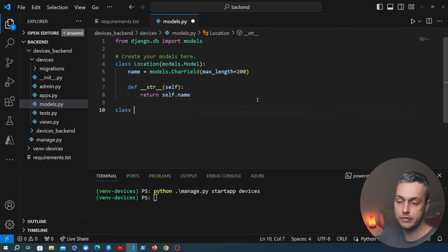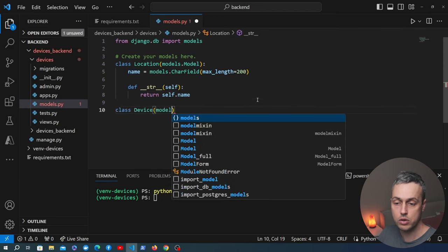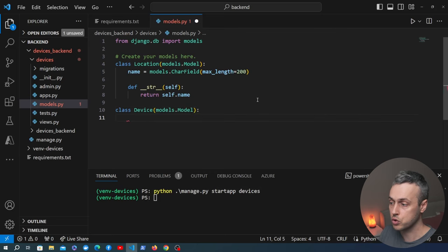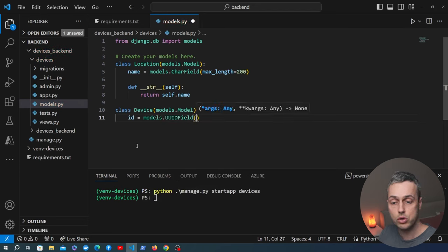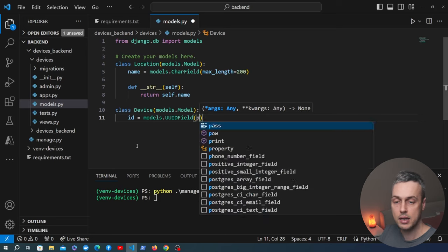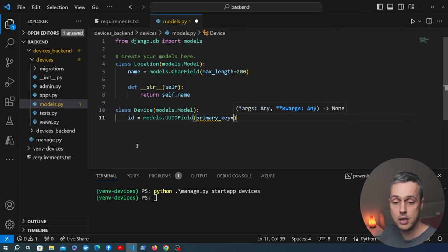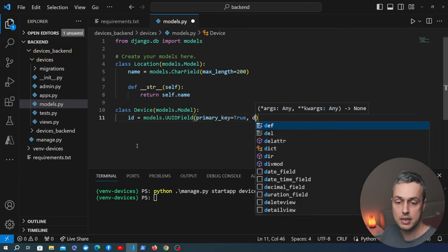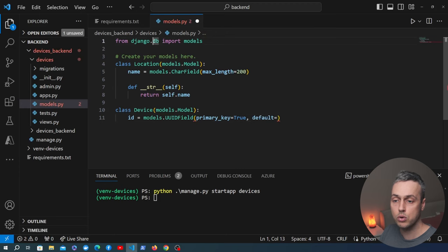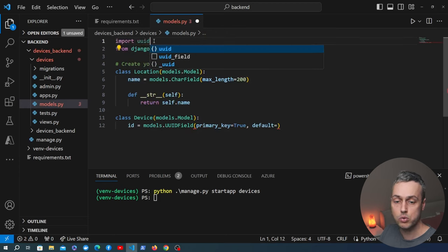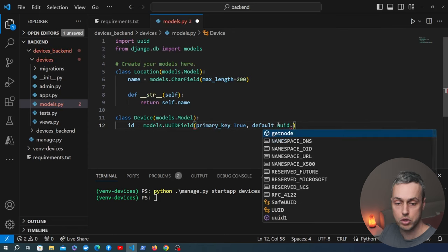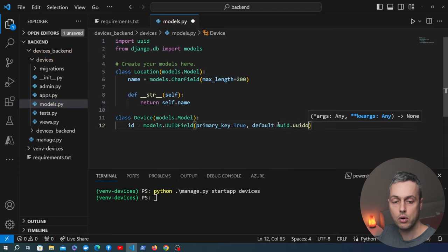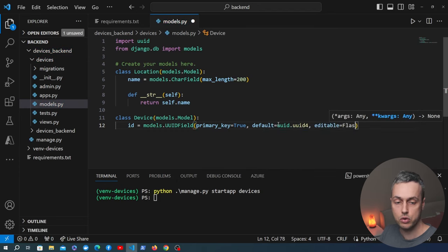We also need a Device model inheriting from Django's models.Model. We give the device an id field using models.UUIDField, making it the primary key with primary_key=True. For a default we import the Python uuid module and reference the uuid4 function, and also pass editable=False. As well as the id, the device gets a name CharField. For URLs in our API we also want a slug field.